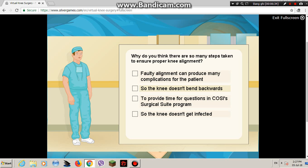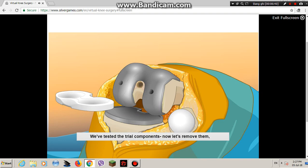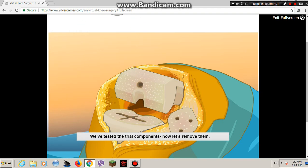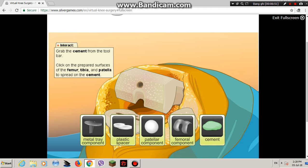Why do you think there are so many steps taken to ensure proper alignment? We've tested the trial components. Now let's remove them and prepare for the permanent components by applying a special cement compound that binds metal and plastic to bone. A scrub technician has mixed up a batch of cement for you to use.